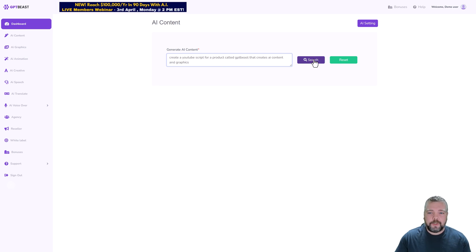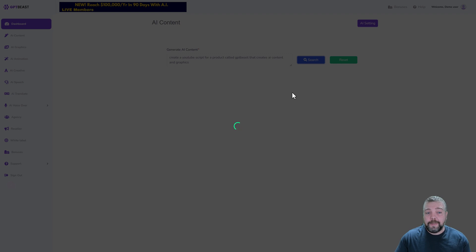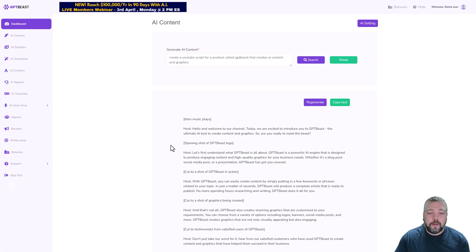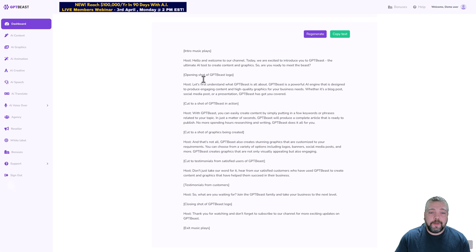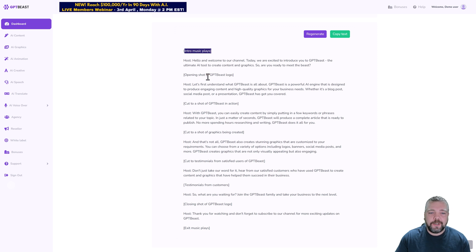For example, let's say we're creating a YouTube script for a product review. I could type in something like this and then we click on search. We're going to have to give it around maybe 30 seconds to a minute and it's going to create the content for us.